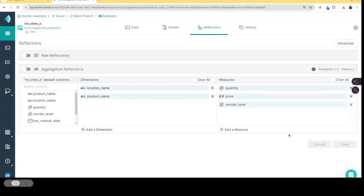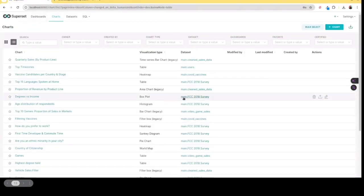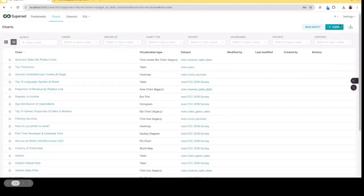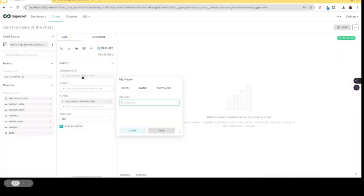And then I'm going to be able to then be off to the races when it comes to creating my dashboards. So once the reflection is ready, I can head over to Apache Superset where I've already connected this data set. And now I can just say, I want to make a chart based on that data set.